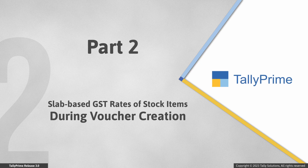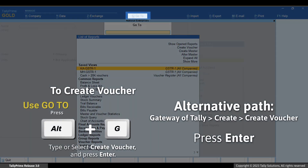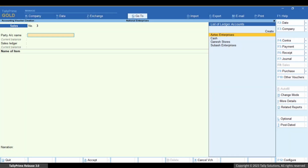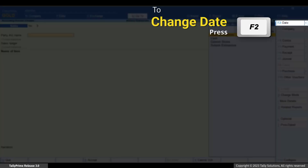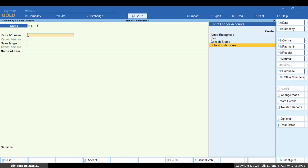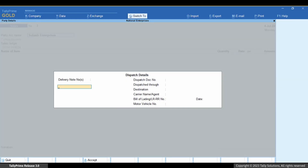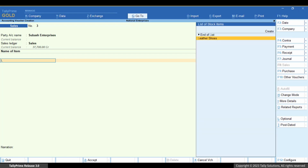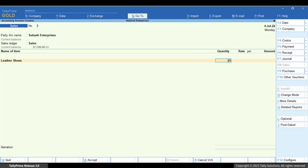Now let us see how the rate reflects in the voucher. Press Alt plus G, then Create Voucher. Press F8 for Sales. Press F2 and change the date if needed. Select the party ledger, enter dispatch and party details or accept the prefilled information. Select the sales ledger, and under Particulars, select the stock item and enter the rate and amount.